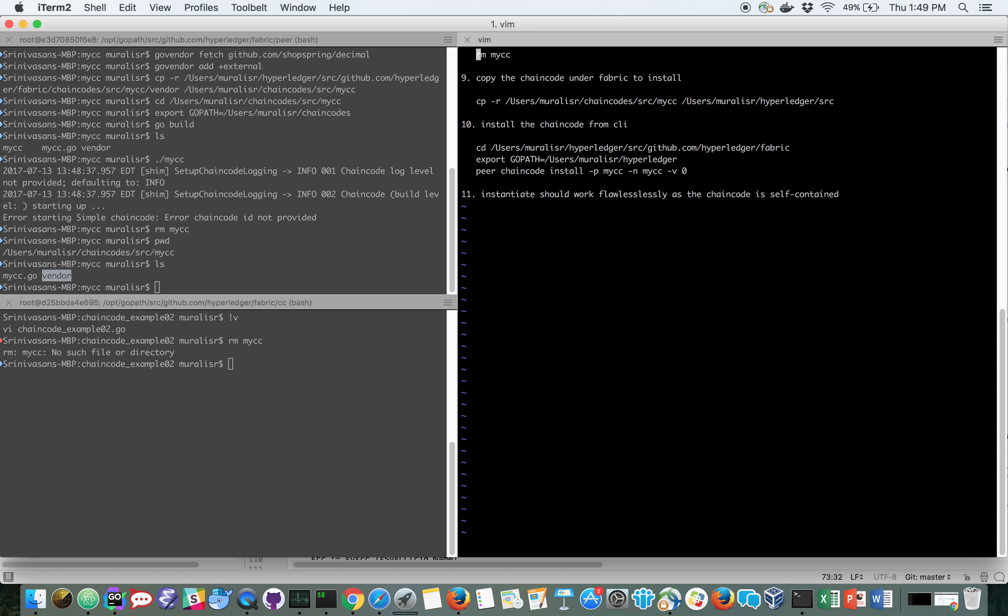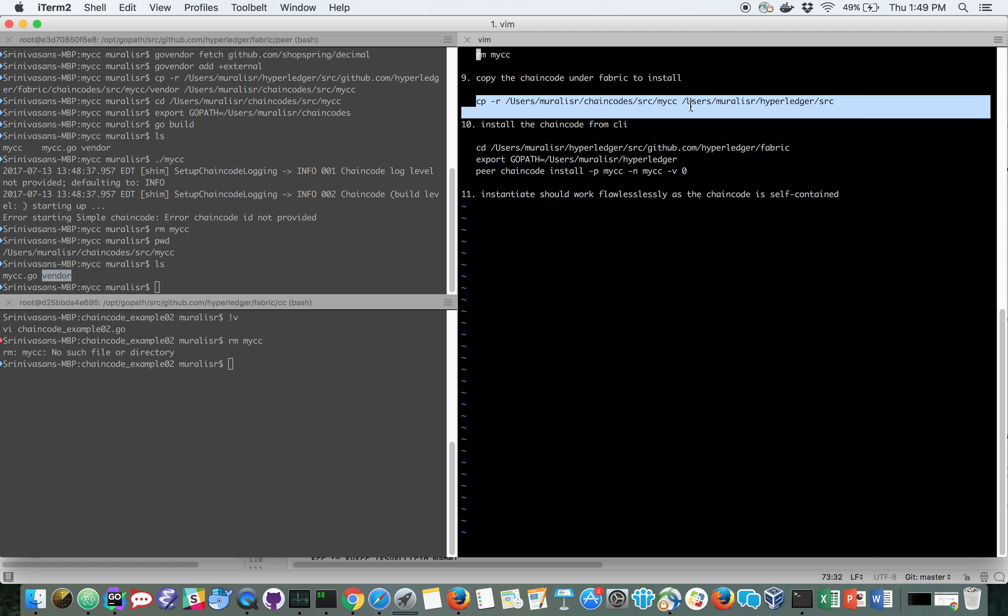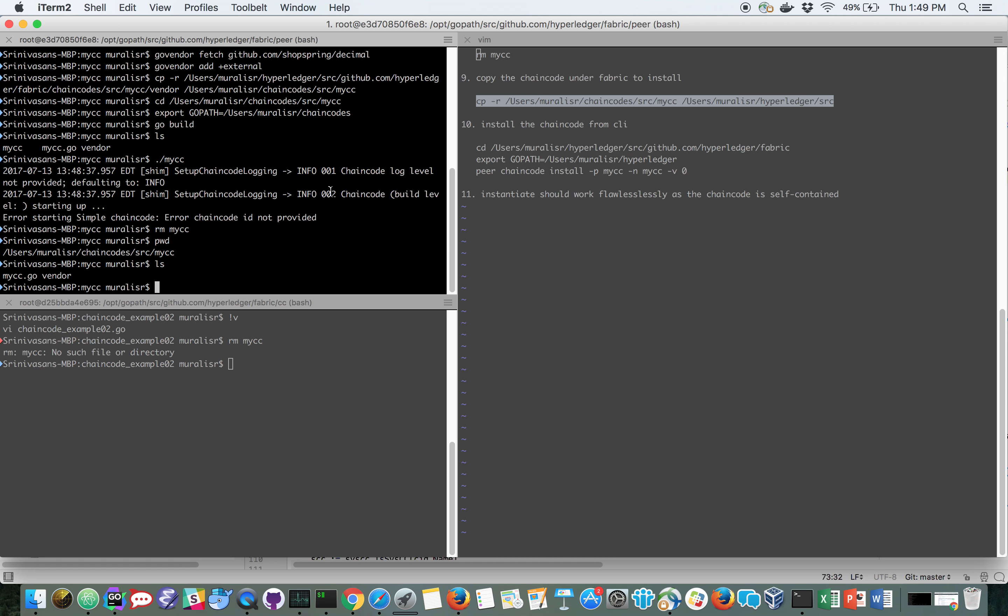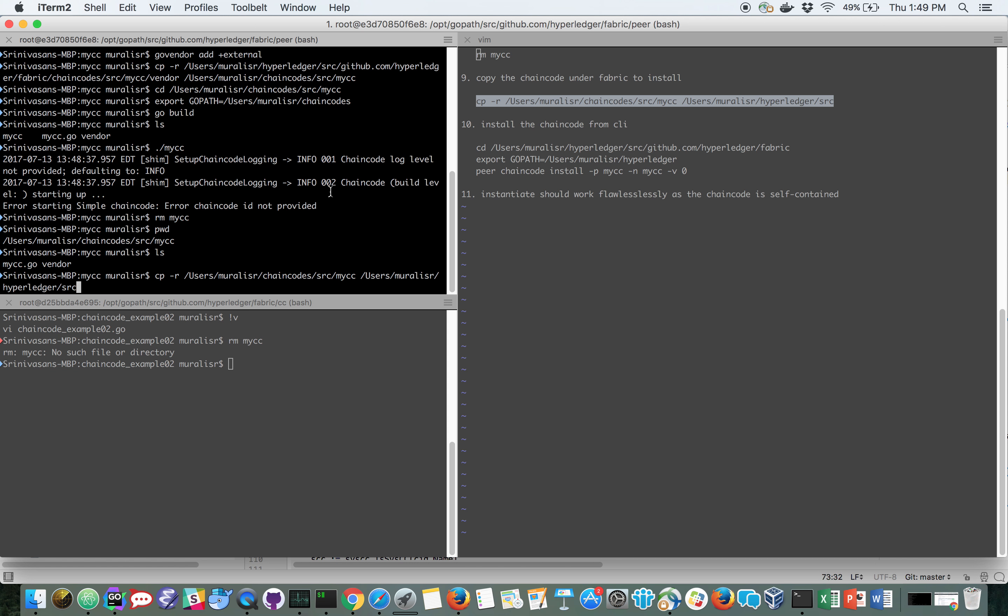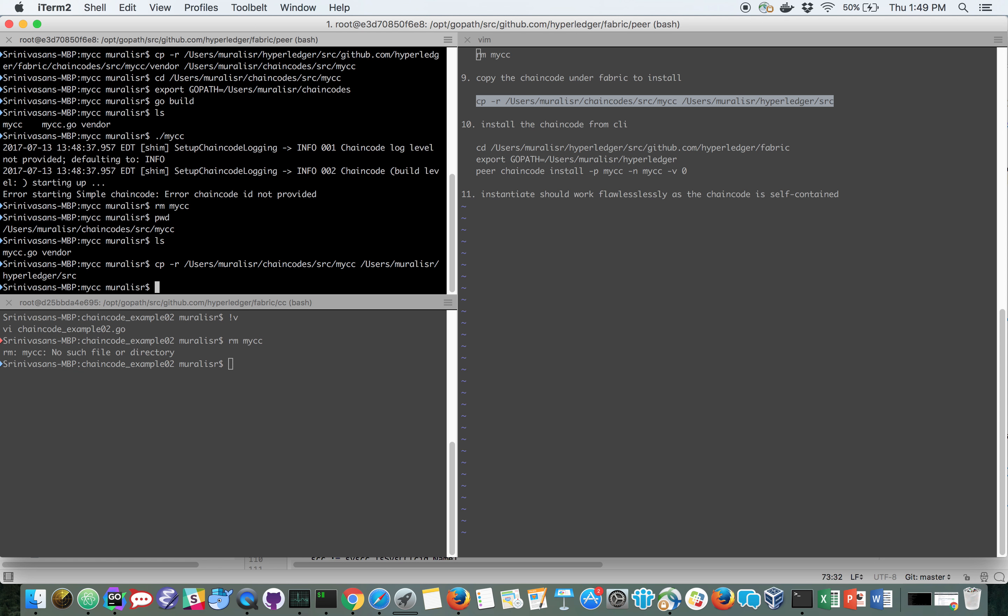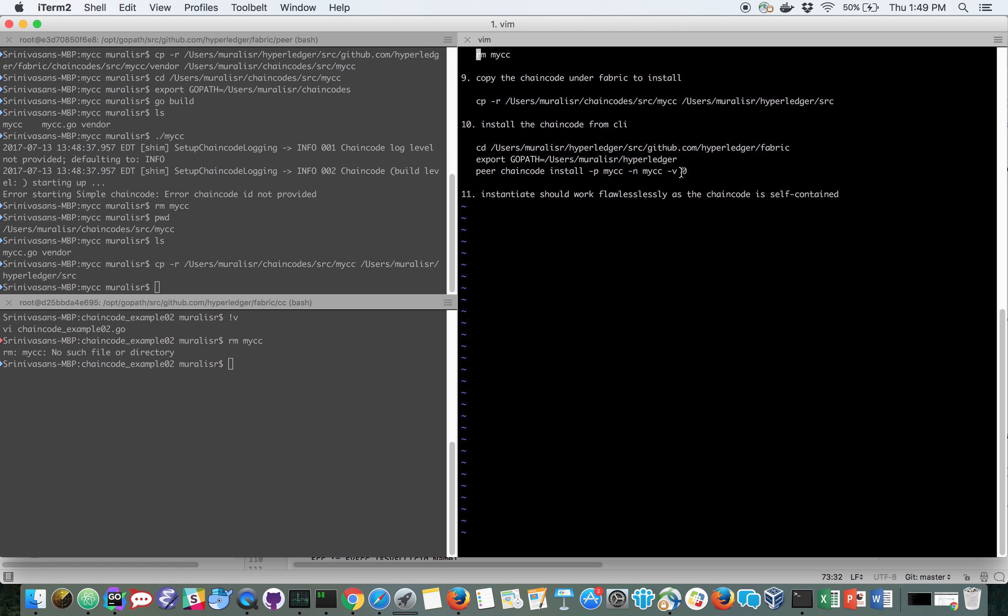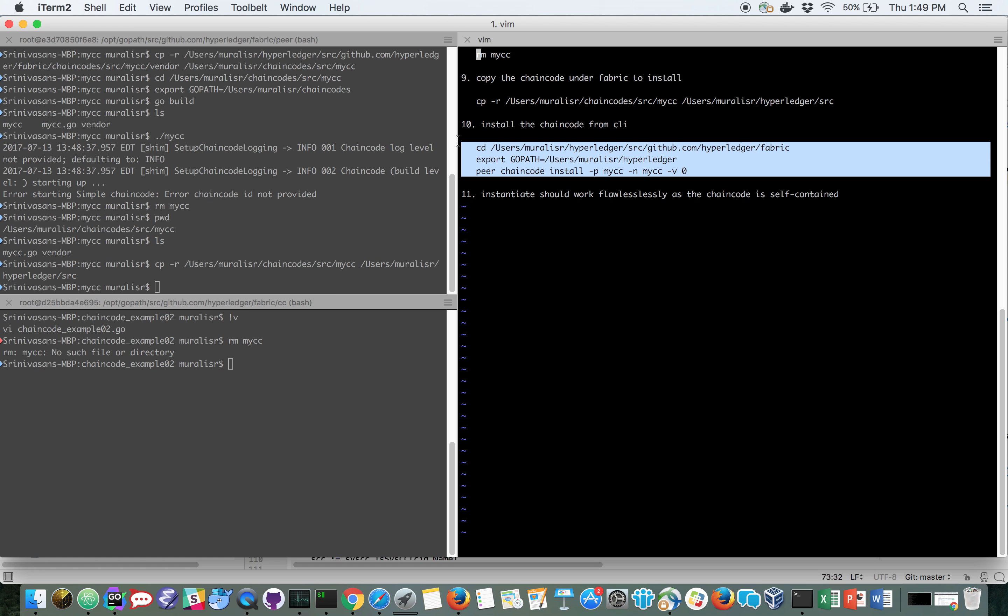Now we are ready to install and instantiate. I am going to copy this chain code to my fabric source folder so I can proceed with install and instantiate as shown here in this command. I am not going to do this now because the video is already too long but this should be familiar to anybody who has done install and instantiate using CLI.